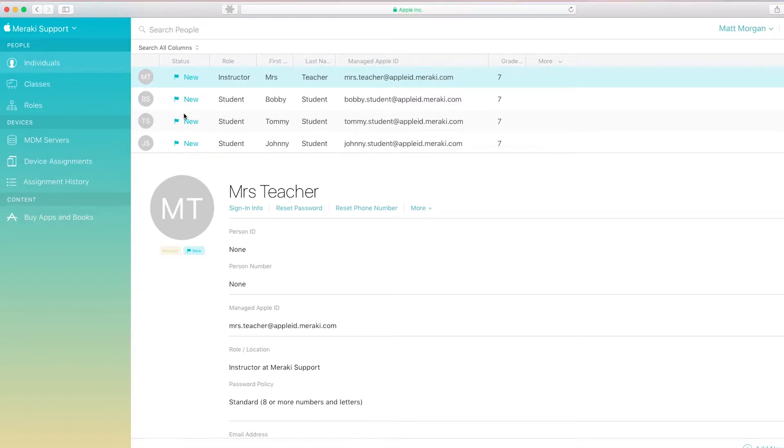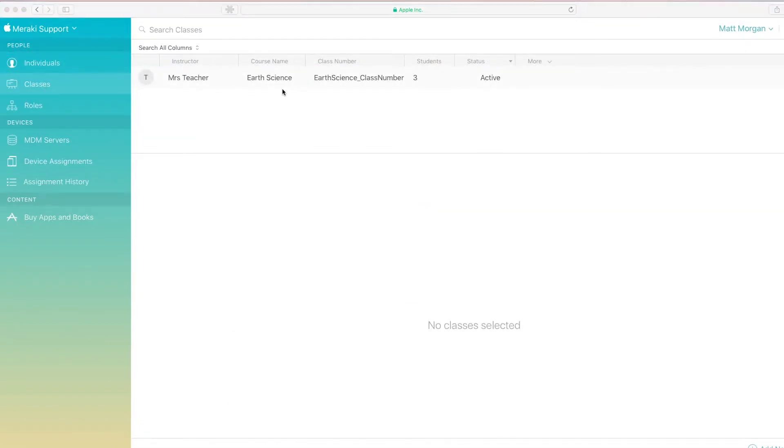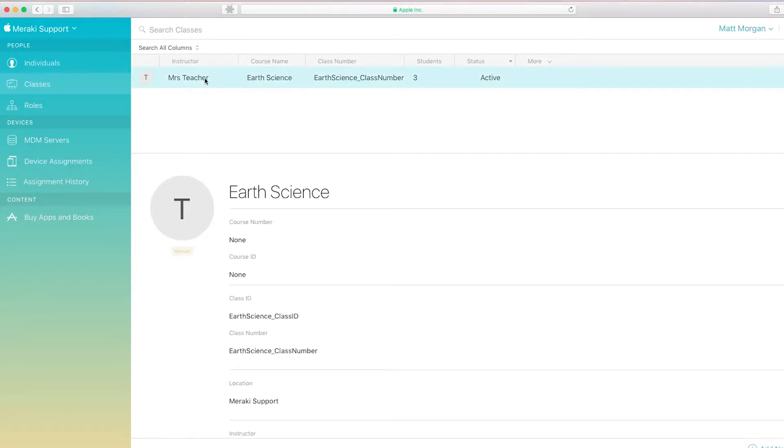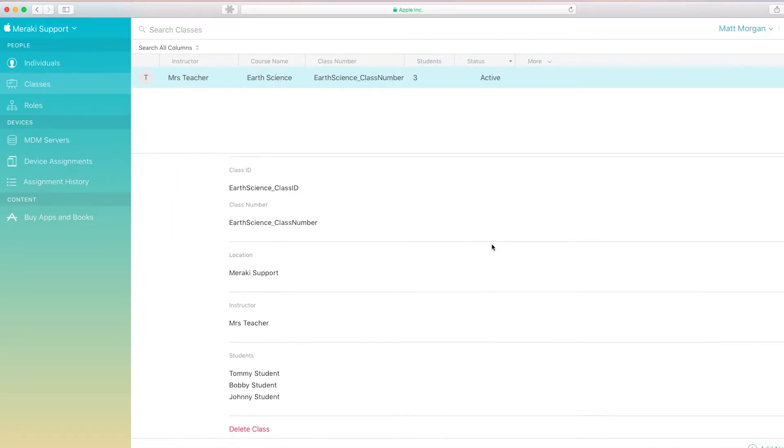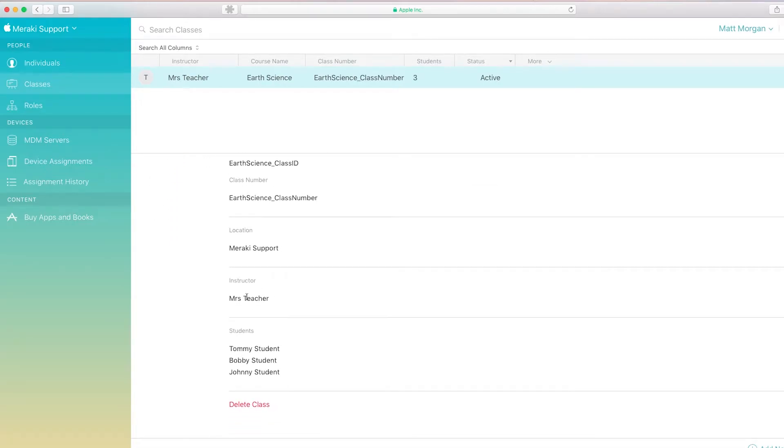Now I need to build a class, so I'll click on the Classes tab and build a class. This class is Earth Science, and it contains all four of those users. The teacher is set as the teacher, and the students are set as students of this class.